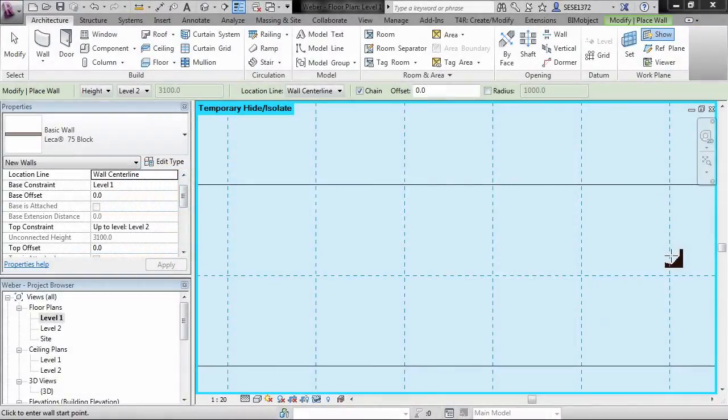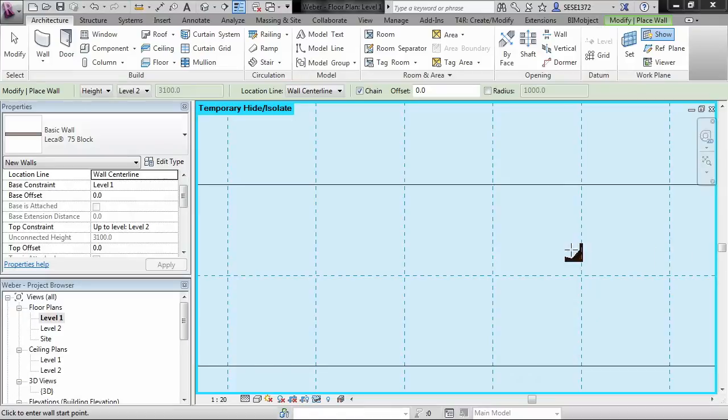Hi, I'm Ben and I'm the CTO here at BIMobject. Today I'd like to show the first part of a two-part Revit tutorial series.